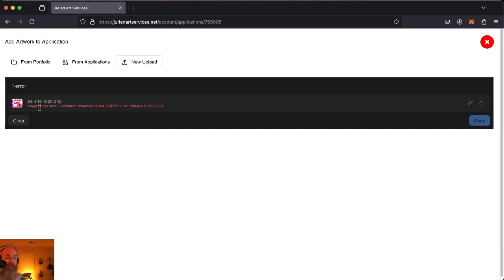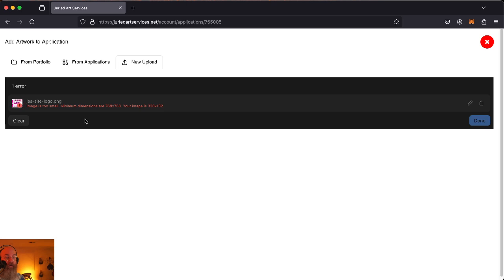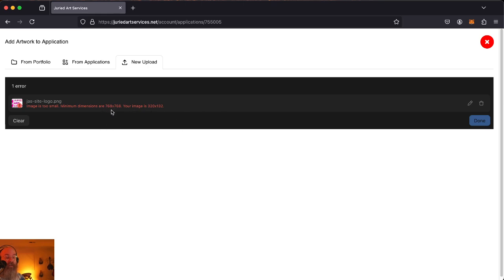Image is too small. Minimum dimensions are 768 by 768. Your image is 320 by 132. If this should happen to you, and you're sure that you have the best quality image that you have available, but you still need to meet this minimum criteria, most likely what you're going to need to do is resize that image.